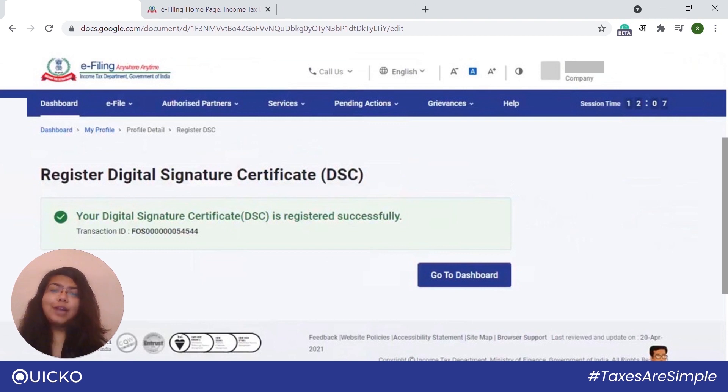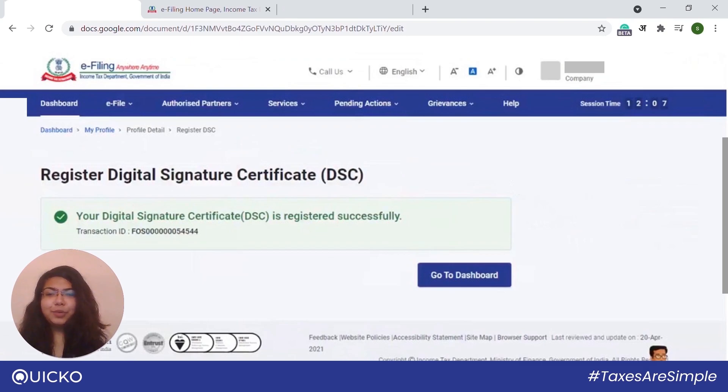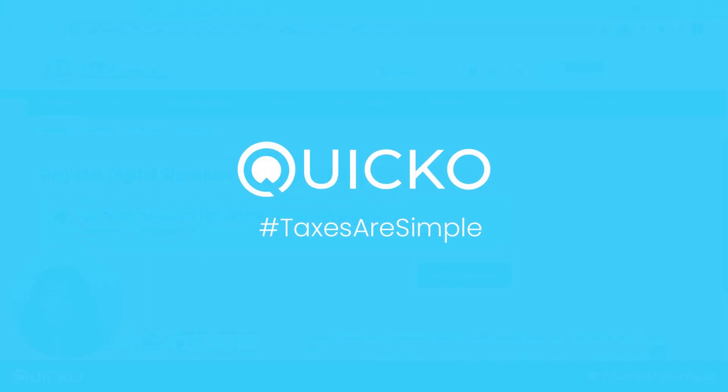If you liked our content, give us a thumbs up and share it. For more such content, subscribe to Quikko. We are Quikko, on a mission to simplify taxes for all. Thank you.